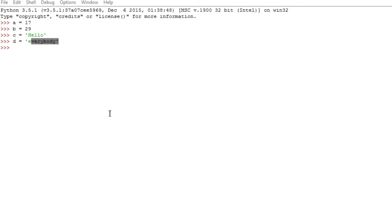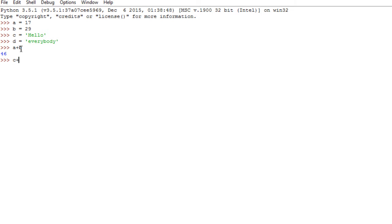Now, we can add variables together. So basically, I can say A plus B, and I get 46, which is basically the addition of these two numbers. And I can also add two strings. So C plus D is hello, everybody. So you see here, there are two meanings to plus. One plus is for numbers, which basically adds the numbers, and the other plus, which is for strings, concatenates strings.